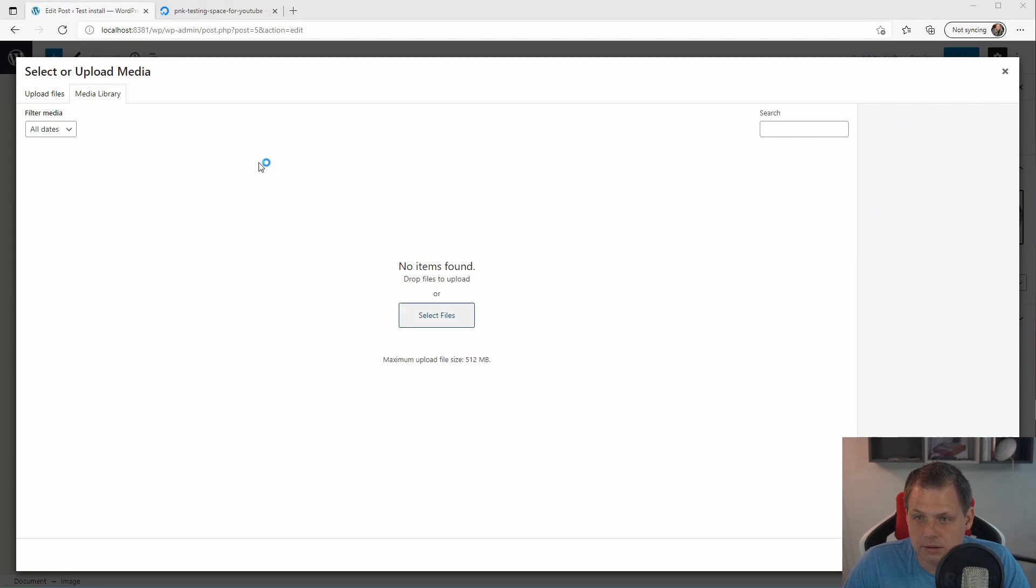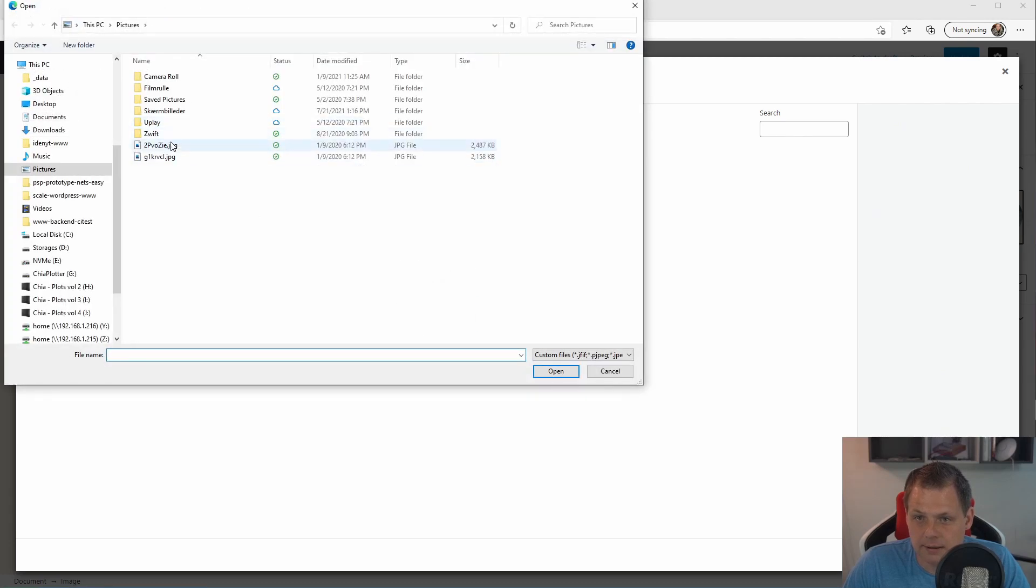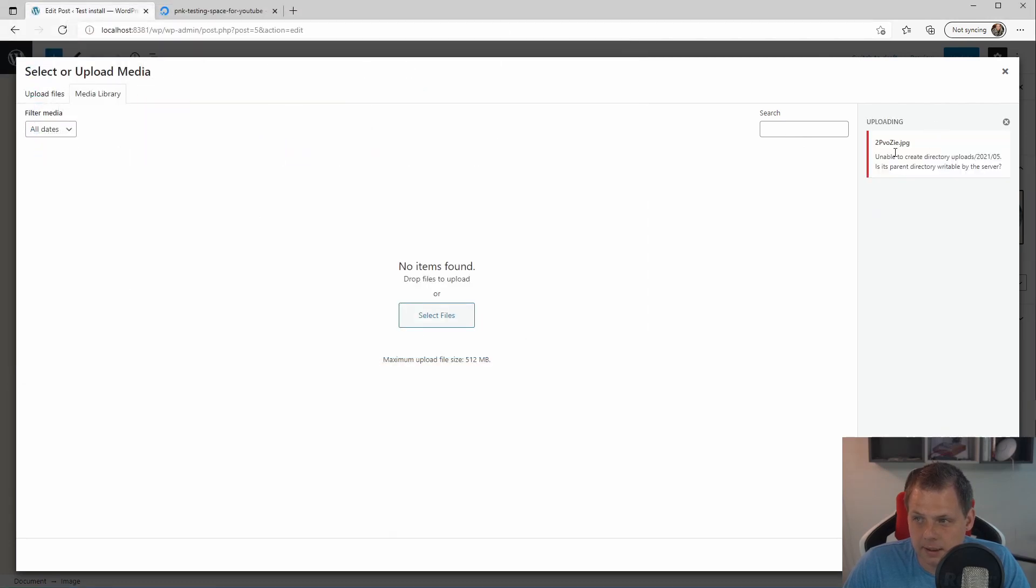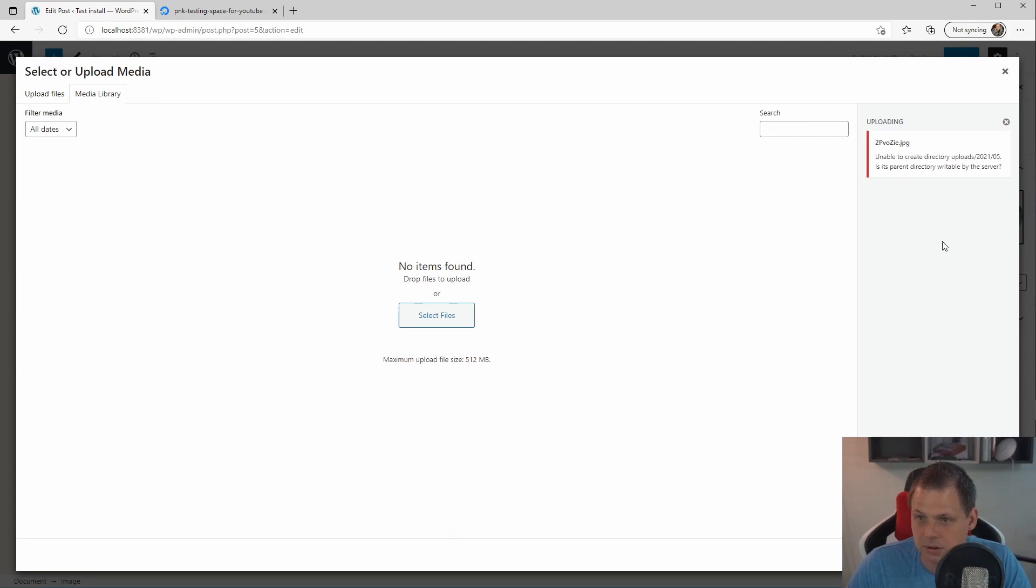I'll just select file again. And we don't have access for the correct directory. So that's what we're going to do now.